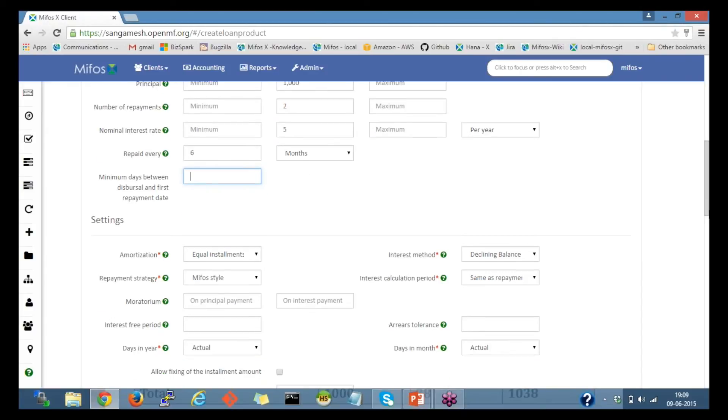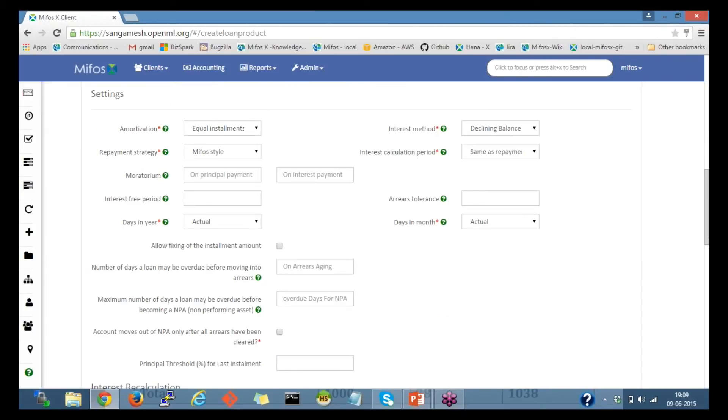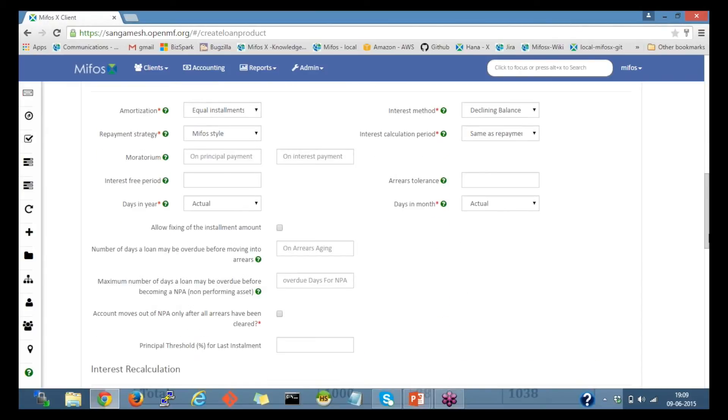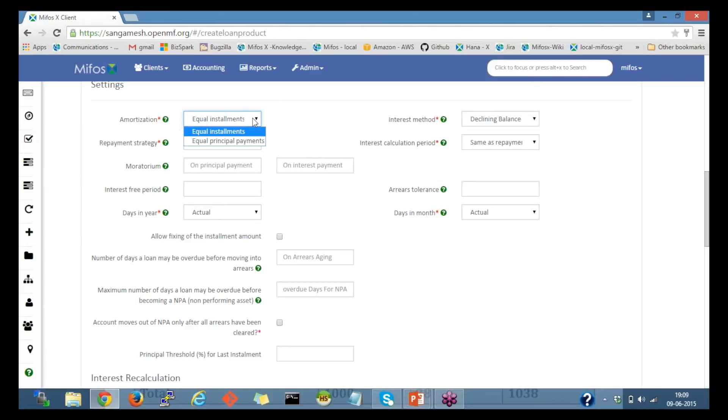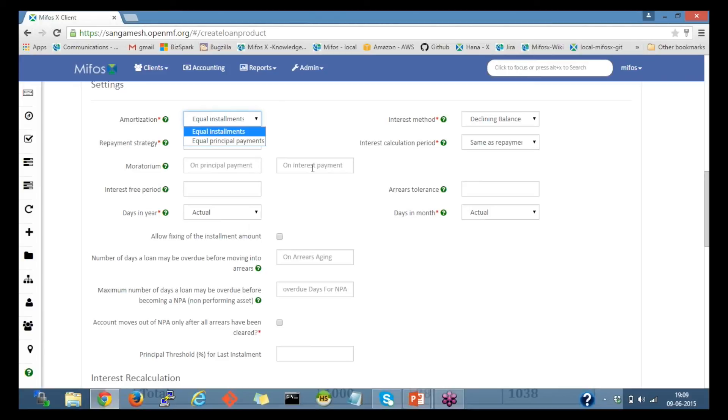I'll move to the settings part and select declining balance. Depending upon whether you would like to select the equal installment, all the installments would be equal. If you select the equal principal payments, all the principal payments would be equal, but installments and interest would vary. For now, I'll select equal installment for this example.